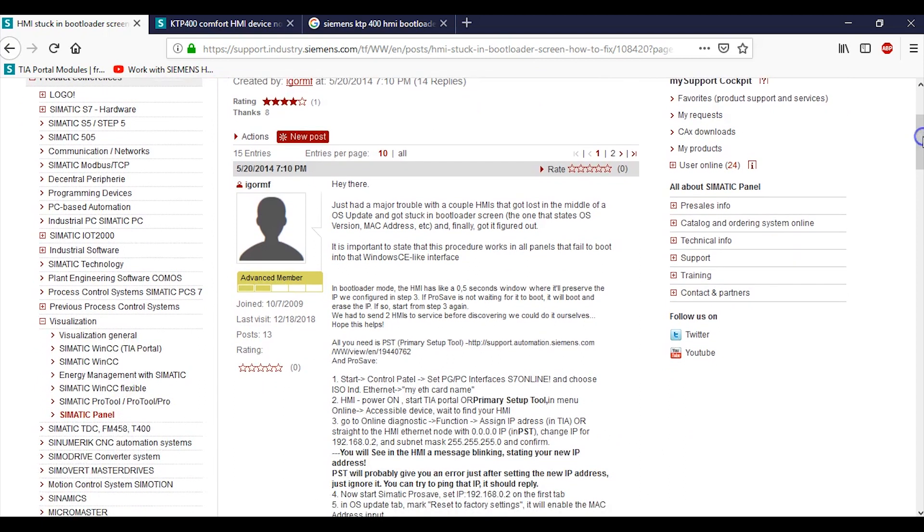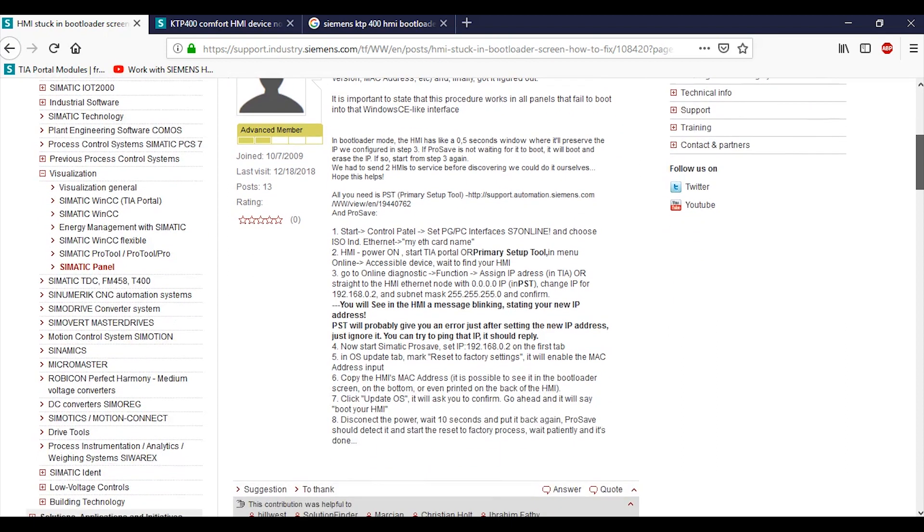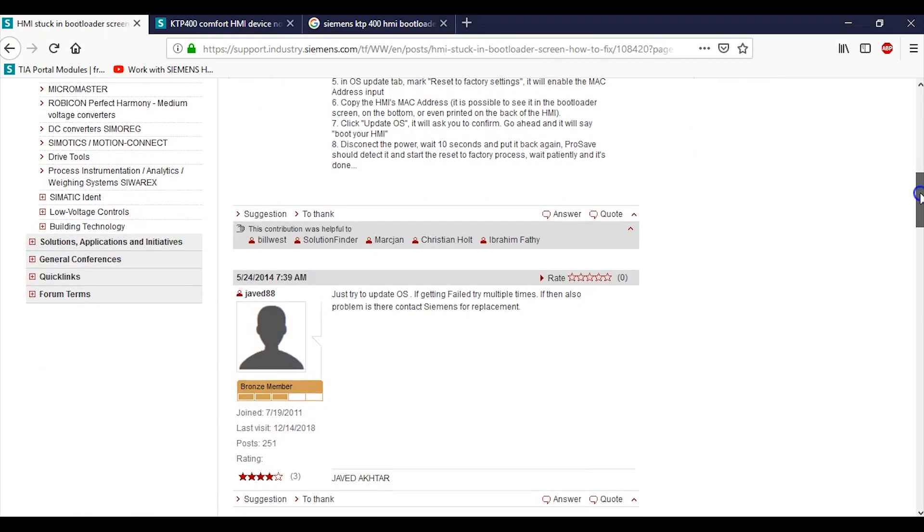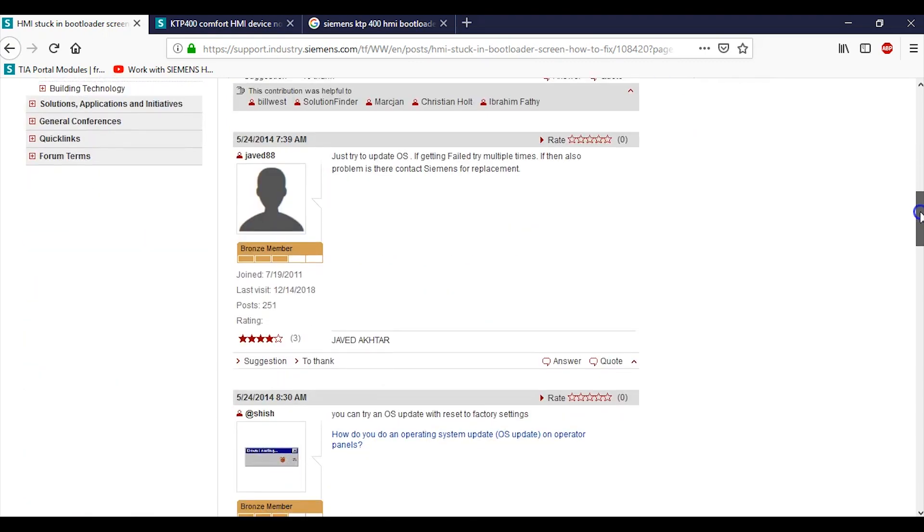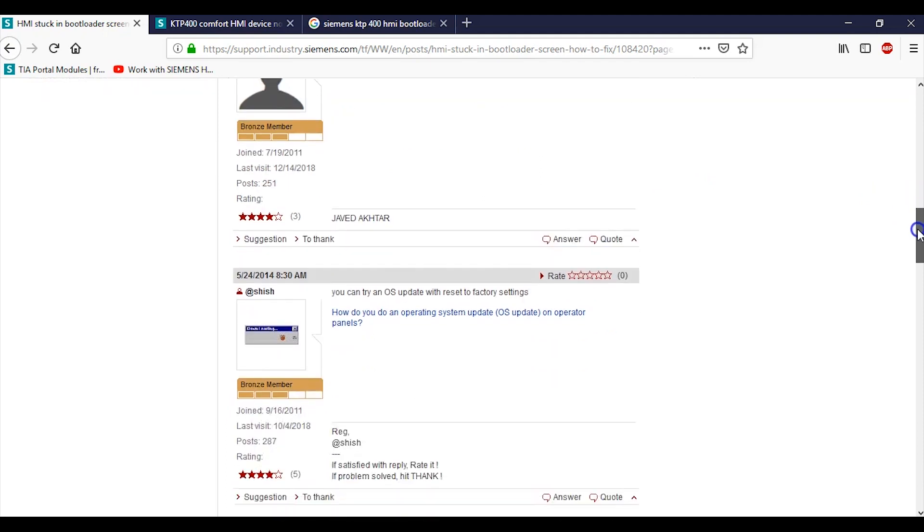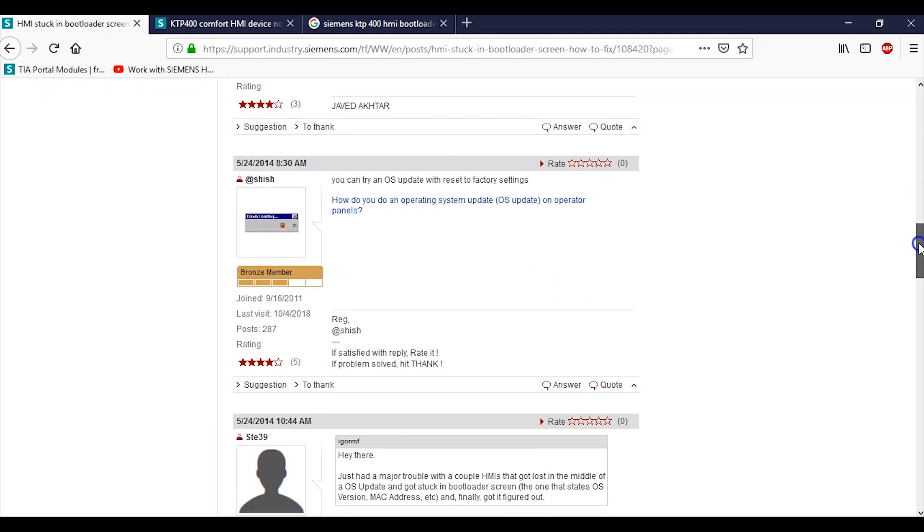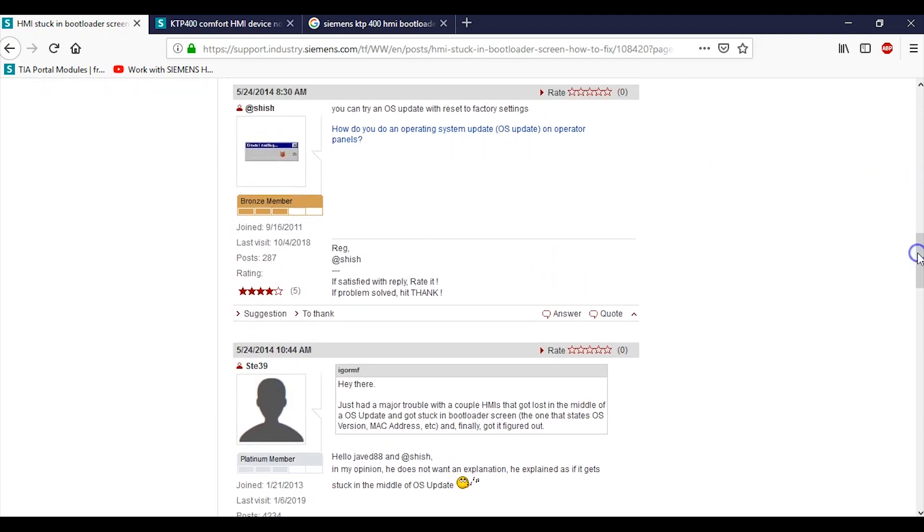It says: Hi there, just had a major trouble with a couple HMIs. They got lost in the middle of an OS update and got stuck on the bootloader screen. That's exactly what was happening to me. As you go through there is a number of things that they mentioned to do. I'll put this in the comment section just to see whether this works for you. But they were saying to make use of - this is not helpful whatsoever. If it failed try multiple times, if so contact Siemens for a replacement, good luck with that.